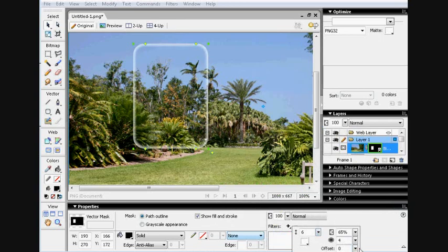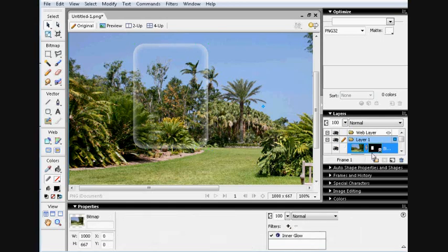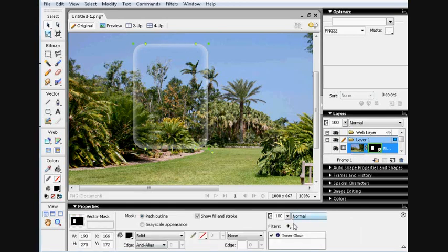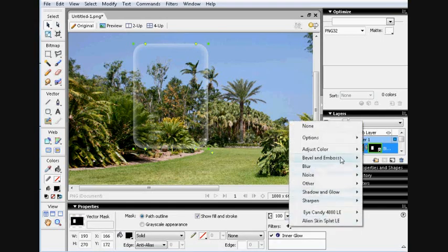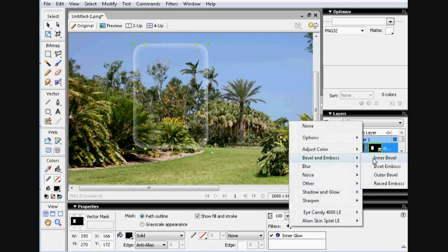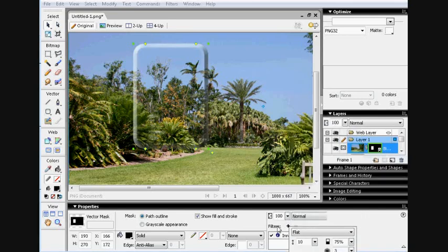And add bevel, inner bevel, fiddle about with that for a bit.